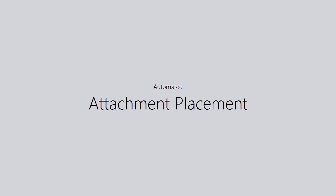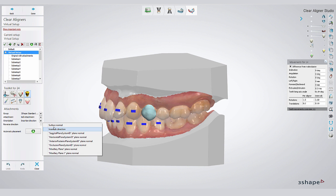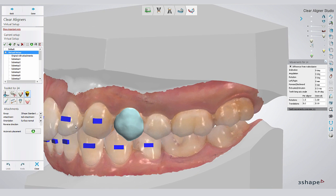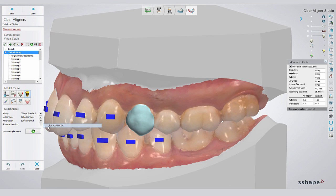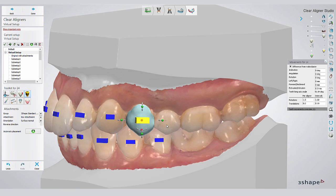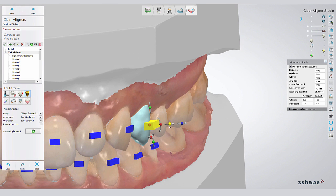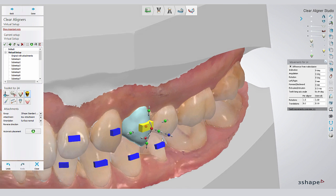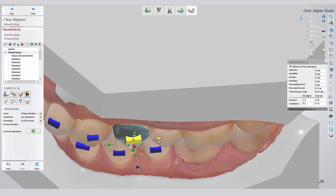So how does automated attachment placement work? If you select a tooth, the software will check whether the rules that you set up in the control panel apply for the movements that you performed on this tooth during your virtual setup, and it will suggest the selected type of attachment. You can still modify this attachment in its position if necessary.